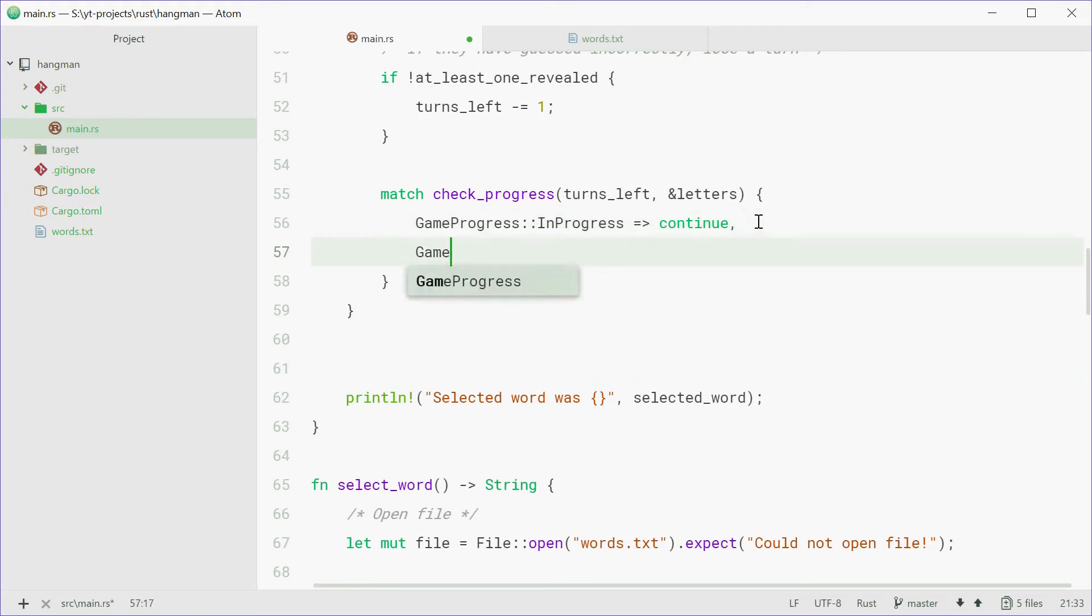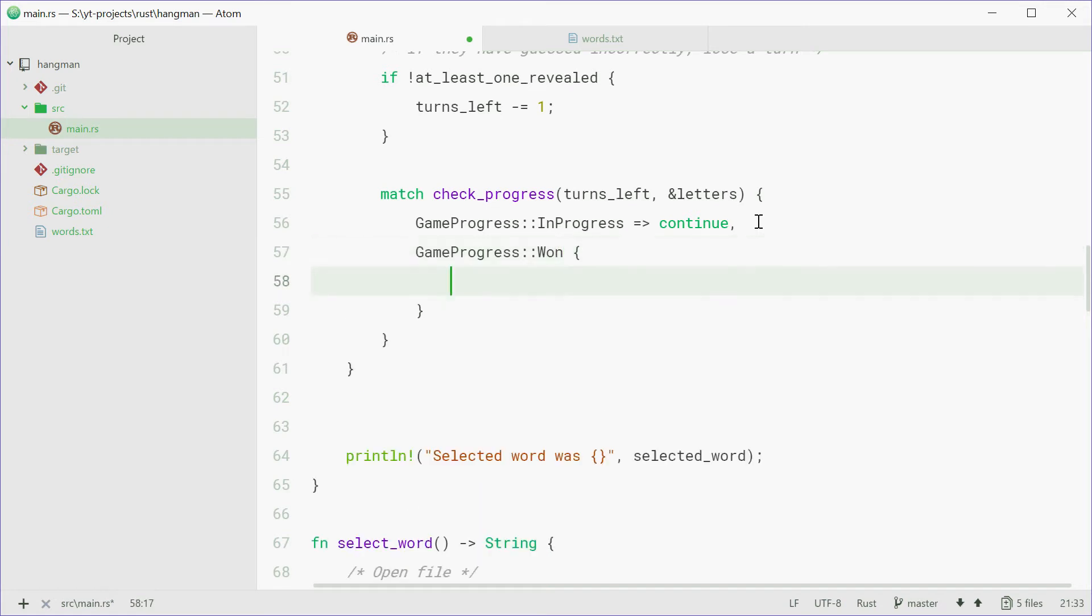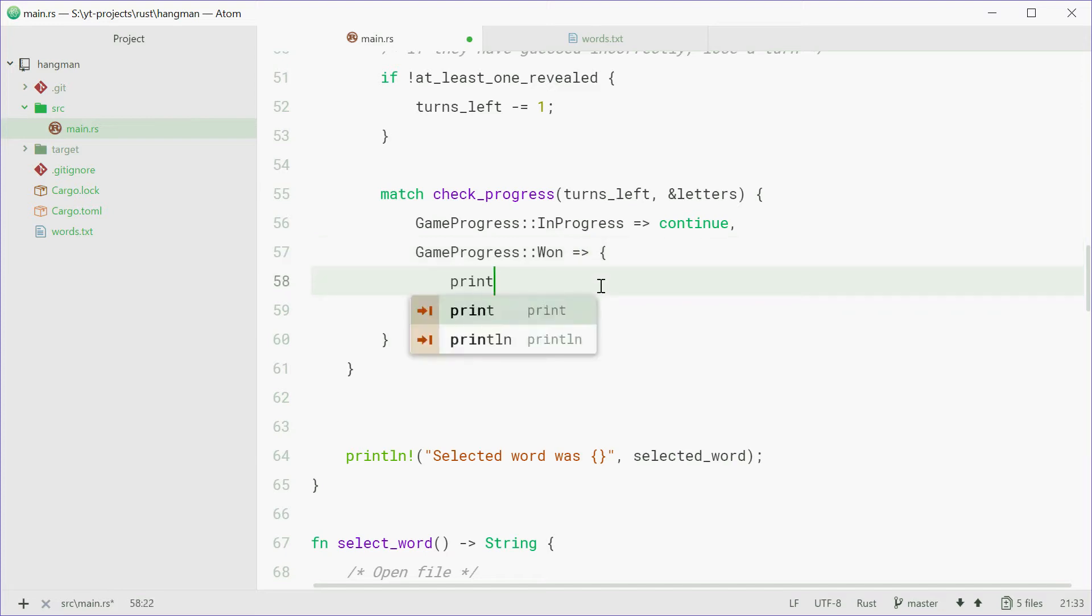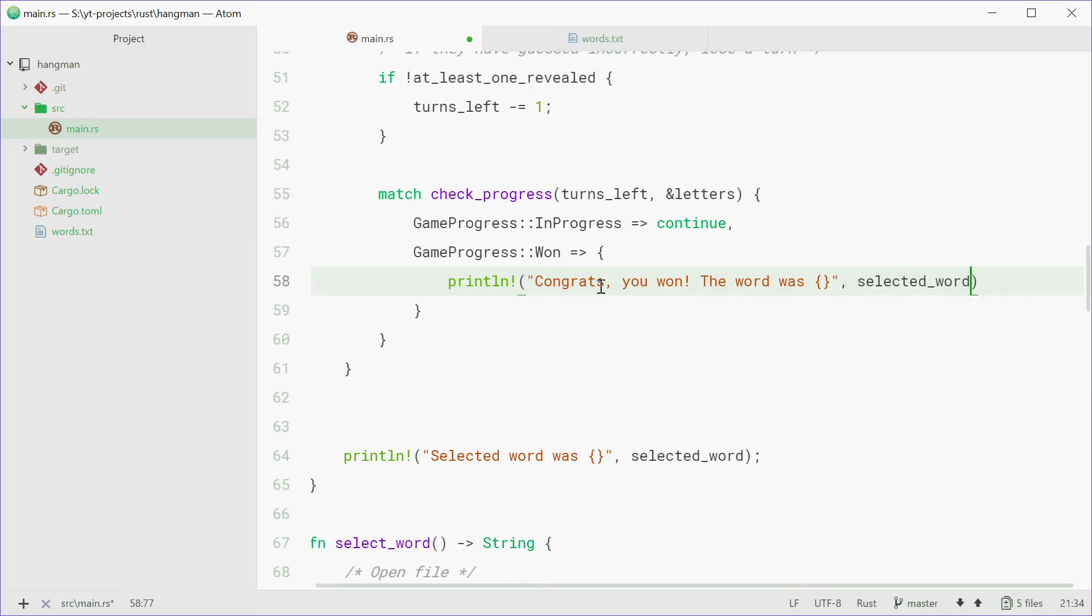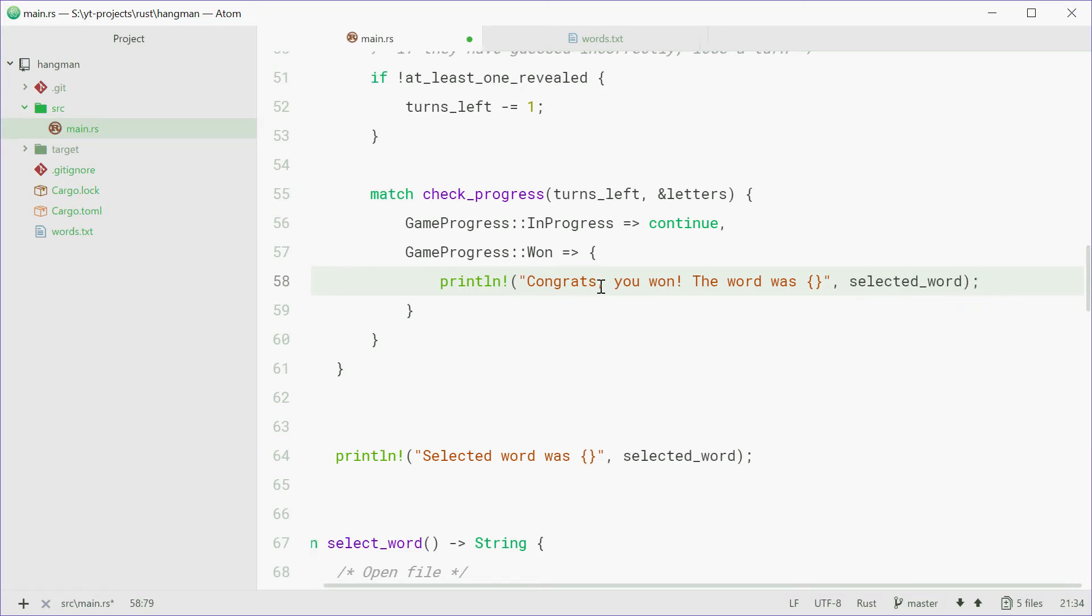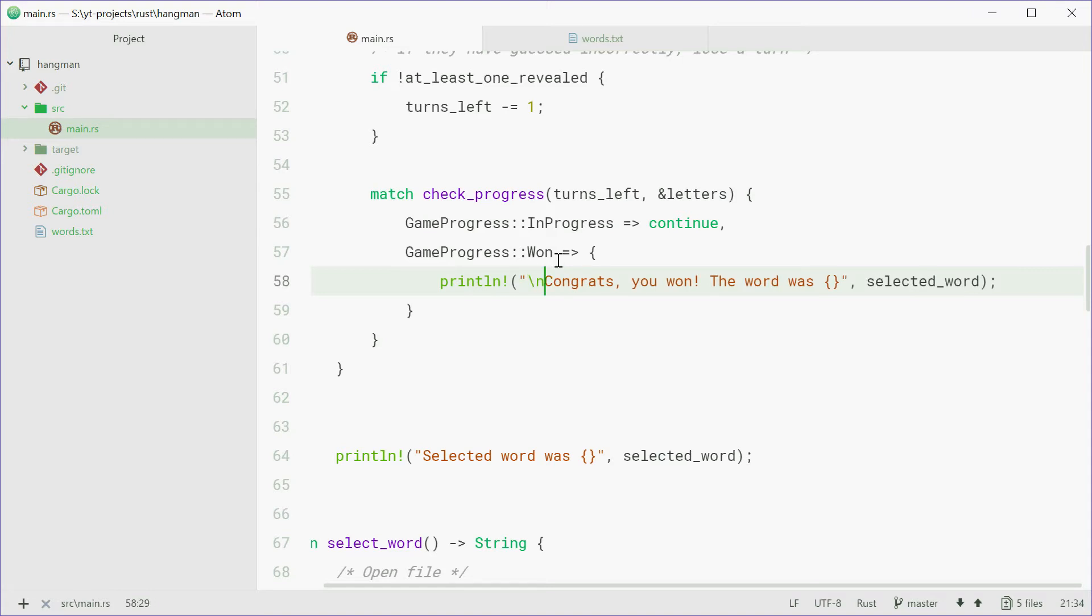If the game has been won, we're going to say print line, congrats, you won. Now, the word was, and then pass in the selected word. We'll also put a new line character, just for neatness.